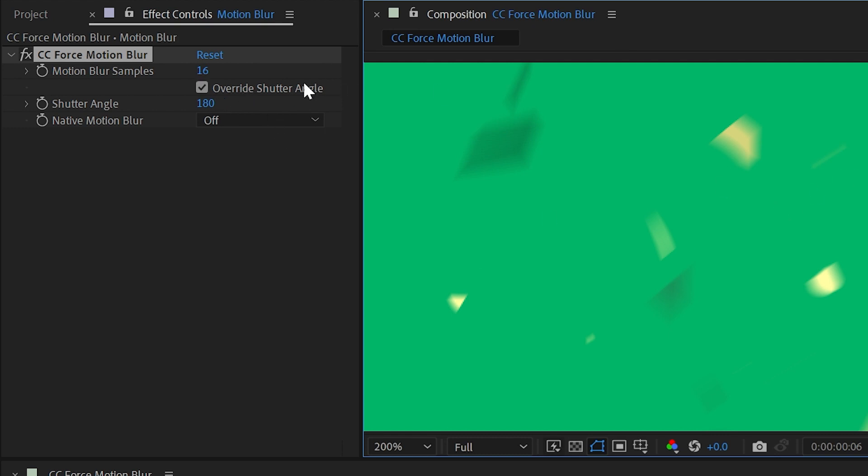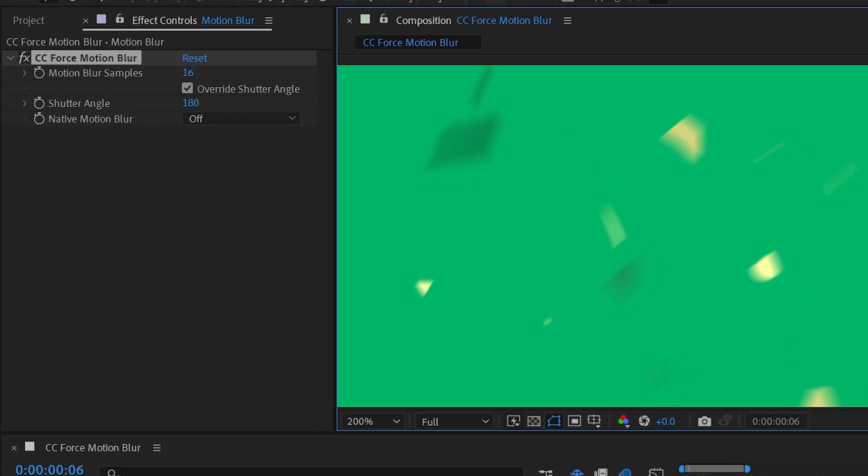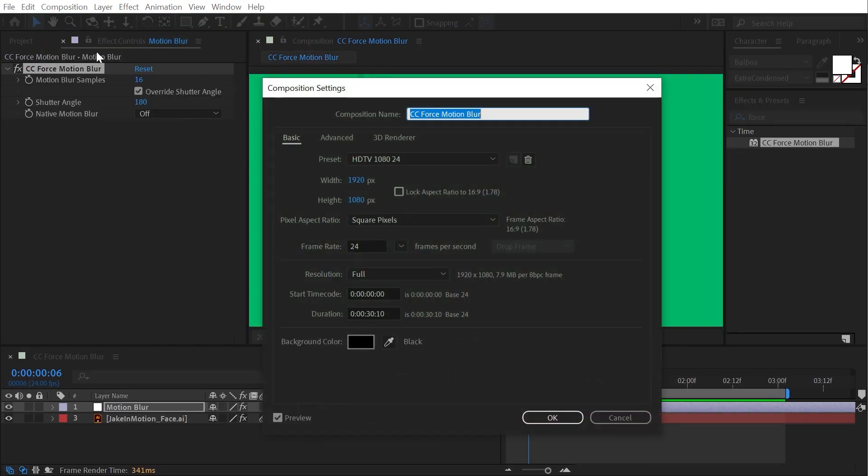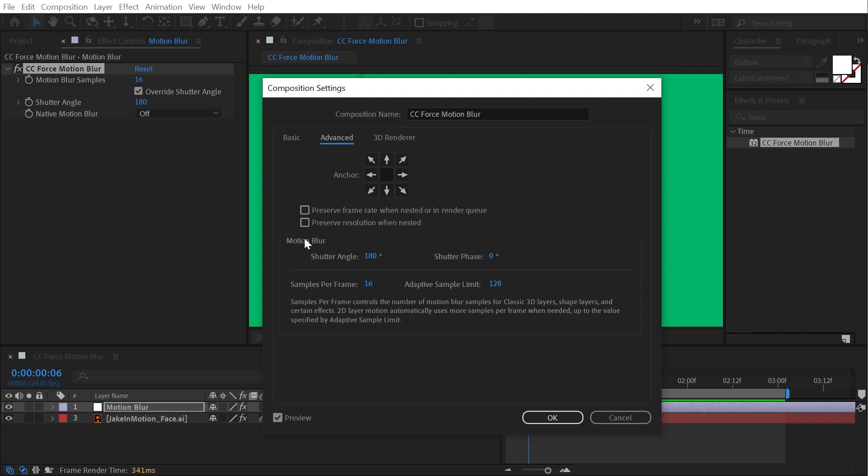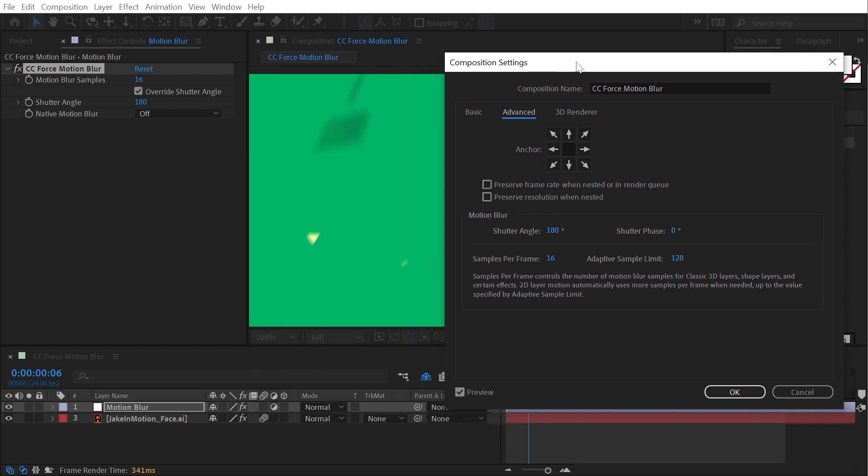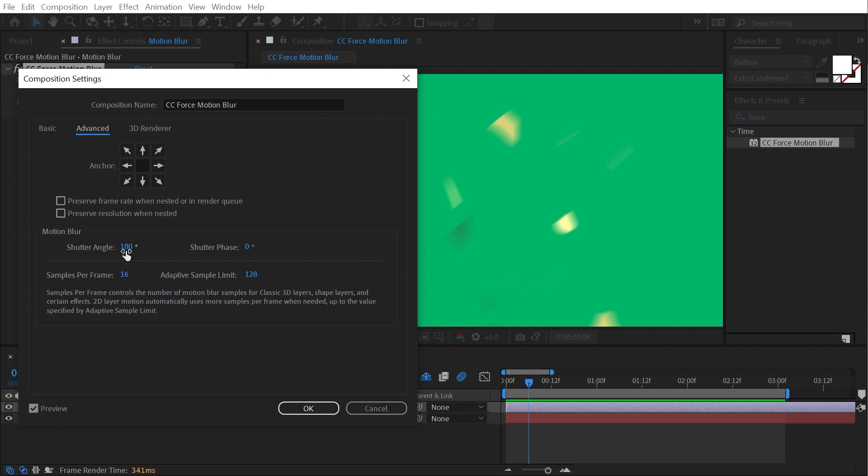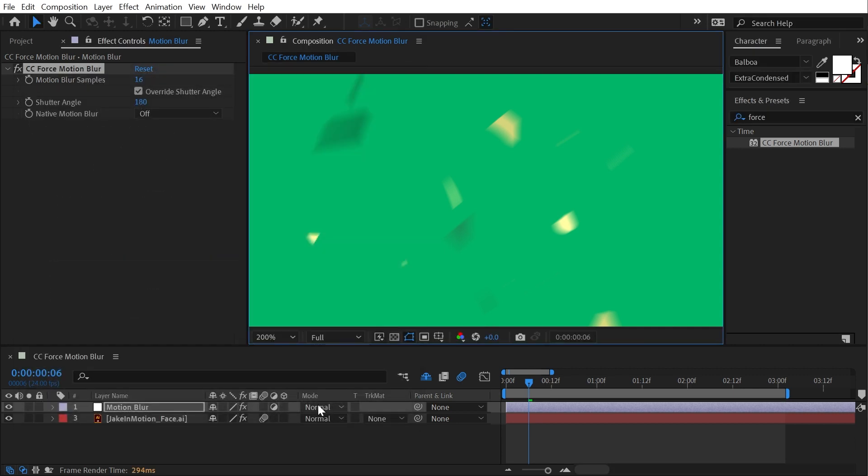The next option is override shutter angle. And this is talking about the shutter angle settings for your composition. If you go into Composition, Composition Settings, and then into Advanced, the motion blur shutter angle setting is right here. Now, if you're not familiar, shutter angle is a way to measure how much light is being let in to every frame when recording video. And it's also an indicator of how much motion blur you're going to produce when you're filming something. 180 degrees is a very natural looking motion blur. But if I turn that down to 90 degrees, my motion blur is going to be half as noticeable.